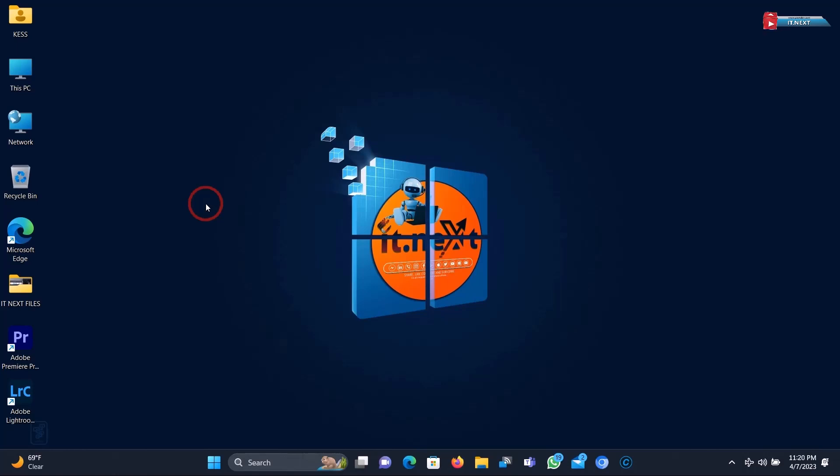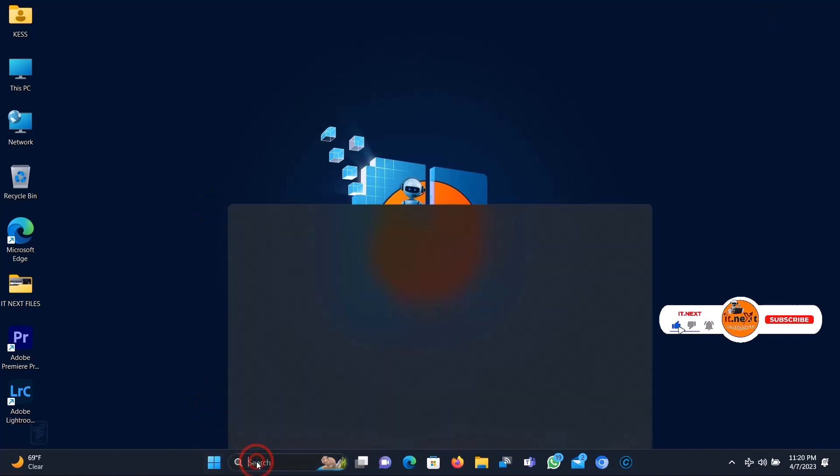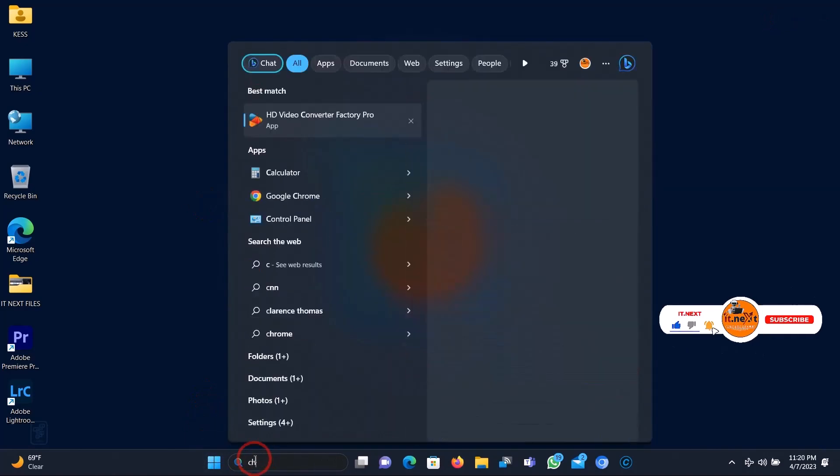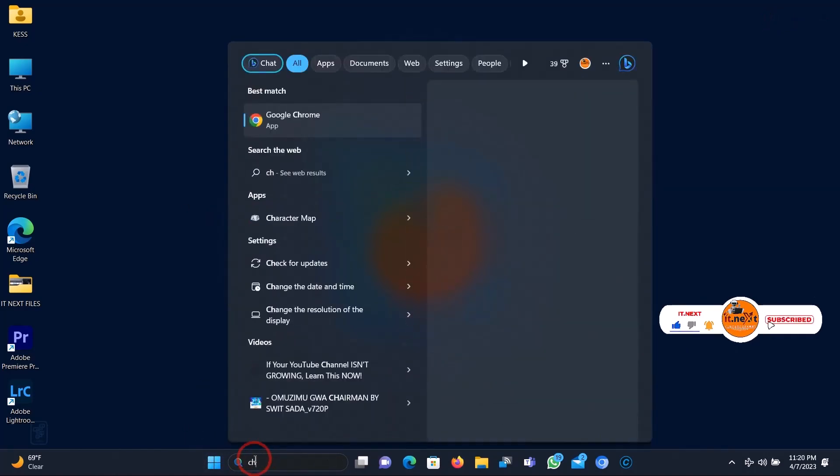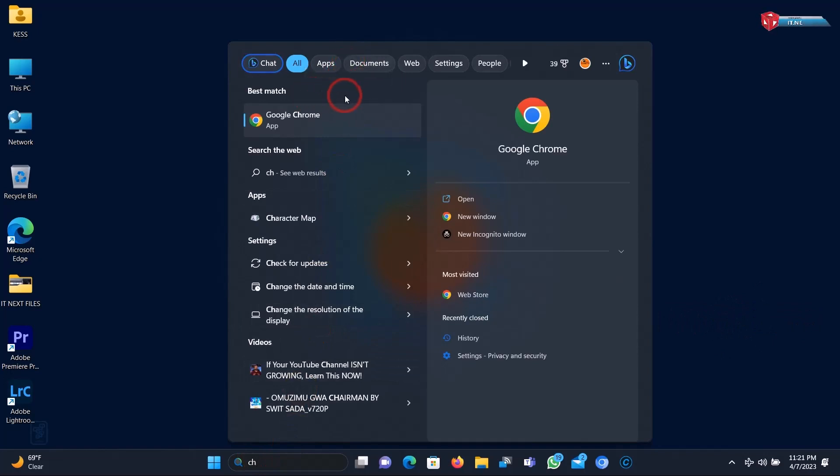Okay, click here on the search and then type in Google Chrome. Click to open.